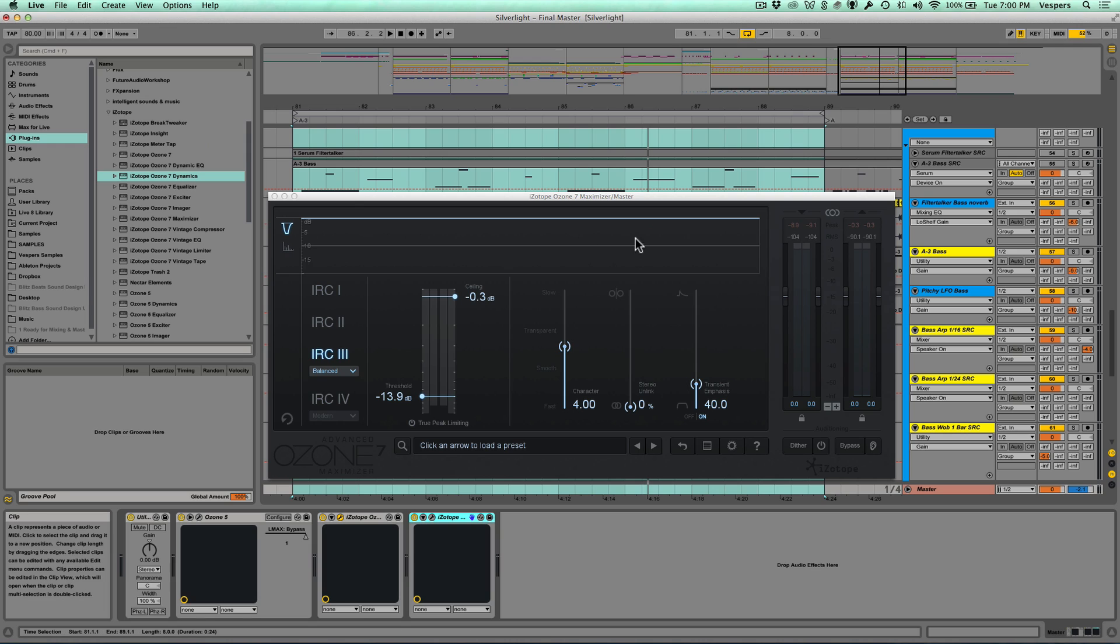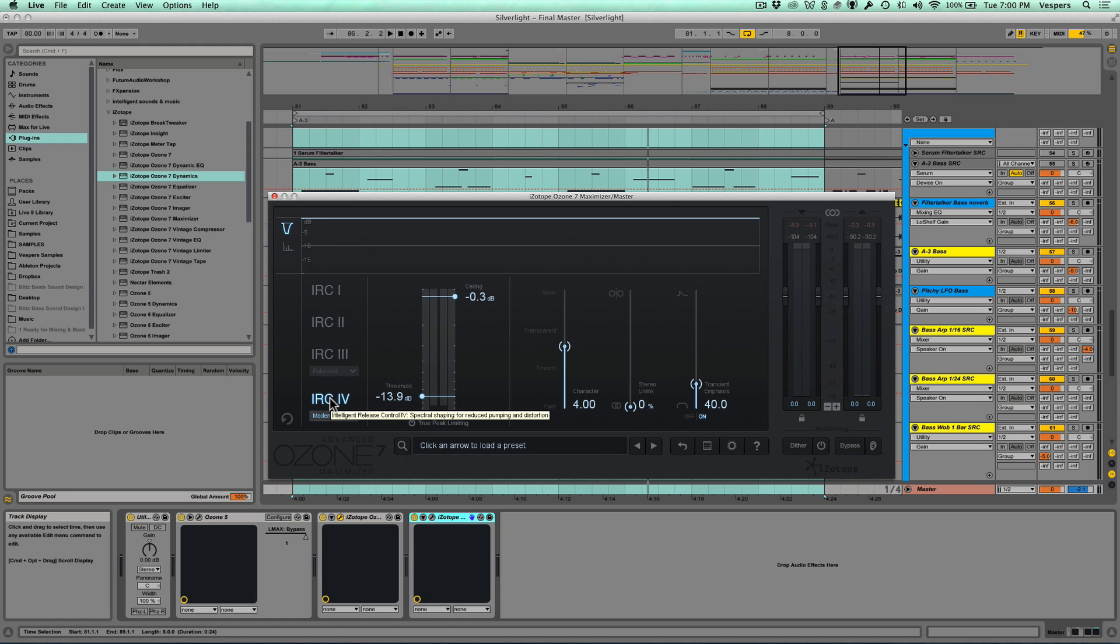You have no control over this as a user—Ozone is optimizing those using its own algorithms. When you're in IRC4, you have all these different bands. What do these bands do for you? Let's take an example: the kick drum is really loud in the mix, and every time the kick drum is hitting, it's causing the limiter, which is a single band in IRC3, to duck the entire track.